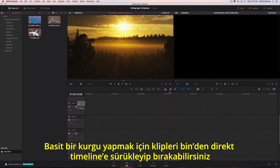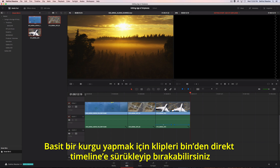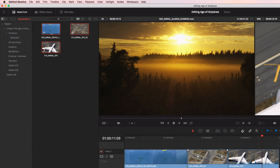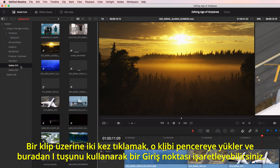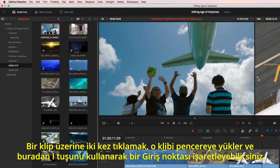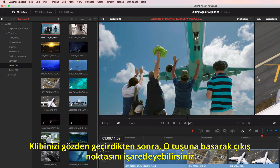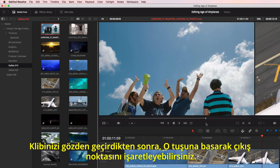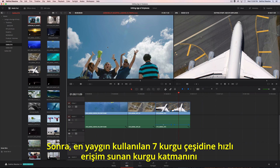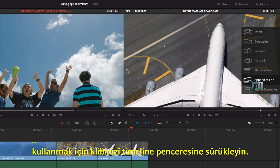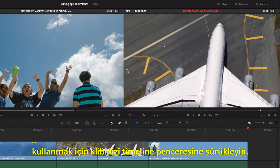To make a basic edit, you can drag and drop clips from the bin directly into the timeline. Double-clicking on a clip loads it into the viewer, where you can mark an in point using the I key. Once you review your clip, clicking the O key will mark your out point. Then just drag the clip into the timeline viewer to use the edit overlay, which gives you fast access to the seven most common types of edits.